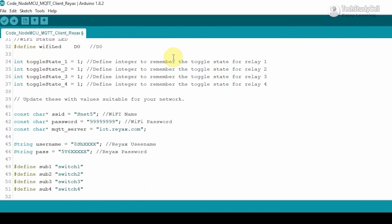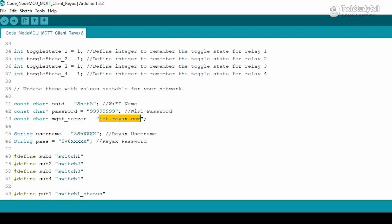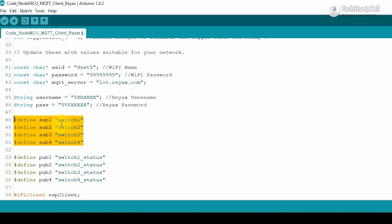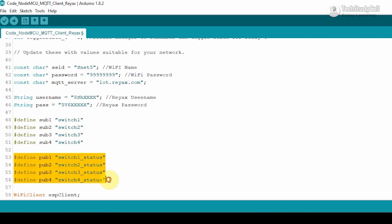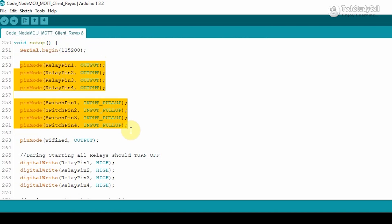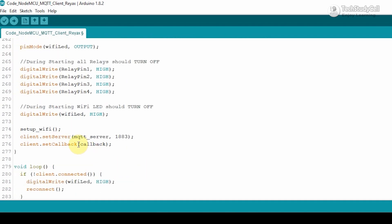After that you have to enter the Wi-Fi credentials — the Wi-Fi name and the Wi-Fi password. The MQTT server will be the same so you don't have to change it. Then you have to enter the username and password which you received in your registered email ID from React's. After that you can see the NodeMCU will act as an MQTT client, which will subscribe to this topic so any data coming from this topic can be read, and NodeMCU can also publish on this topic. In void setup, I have defined baud rate 115200, then we define the input and output pins, and after that we call the callback function.